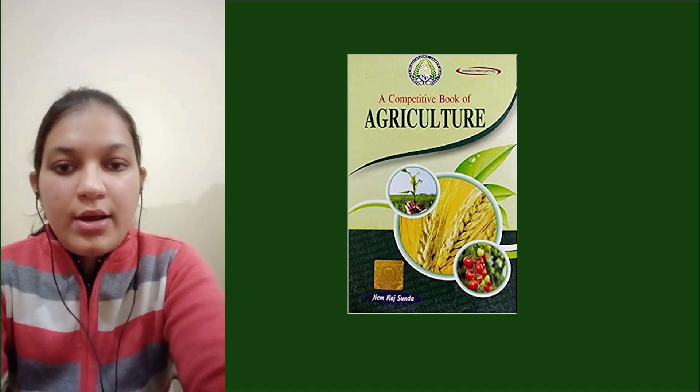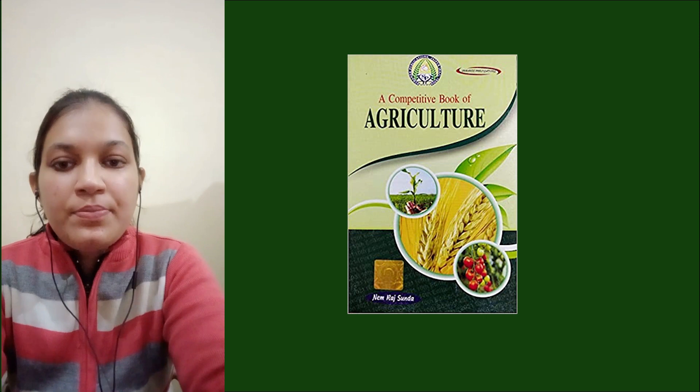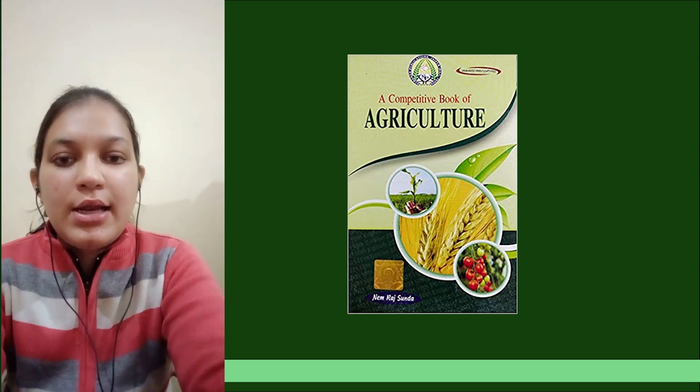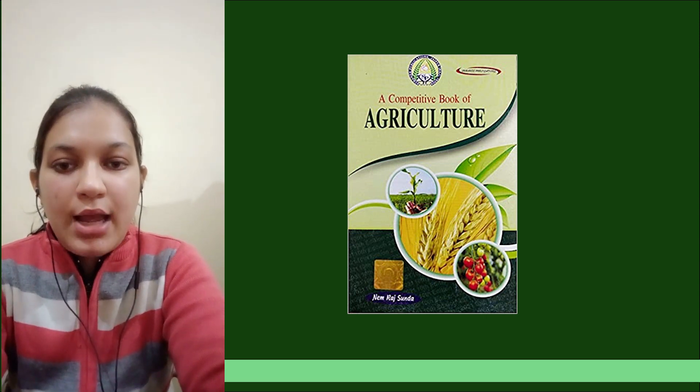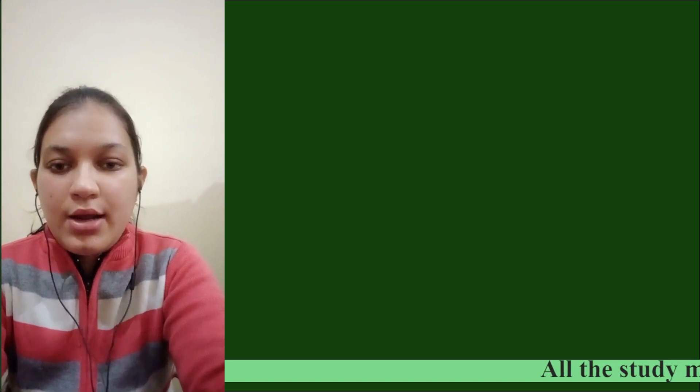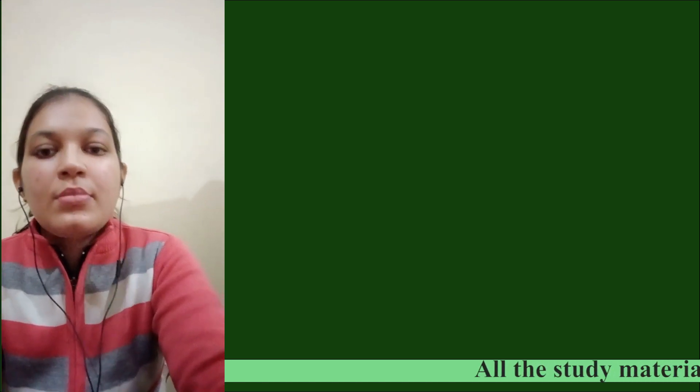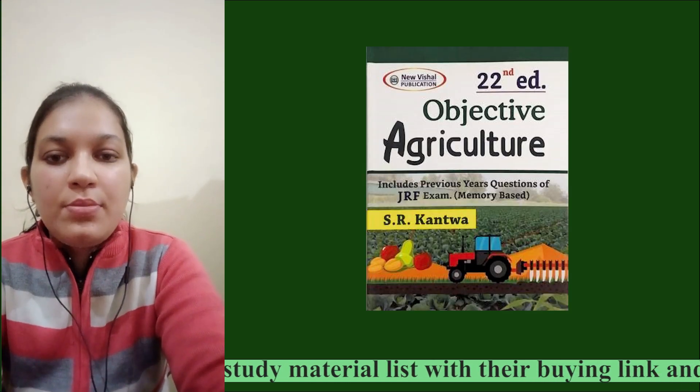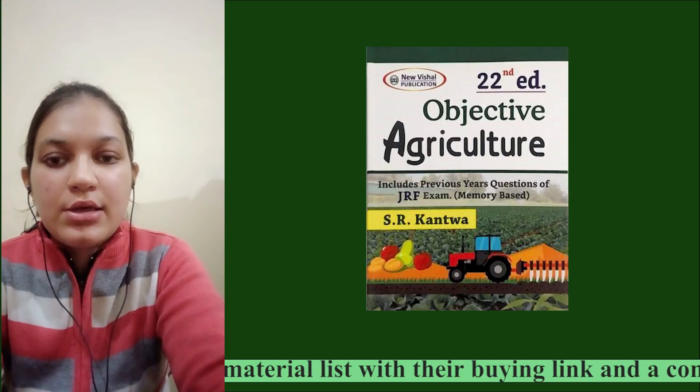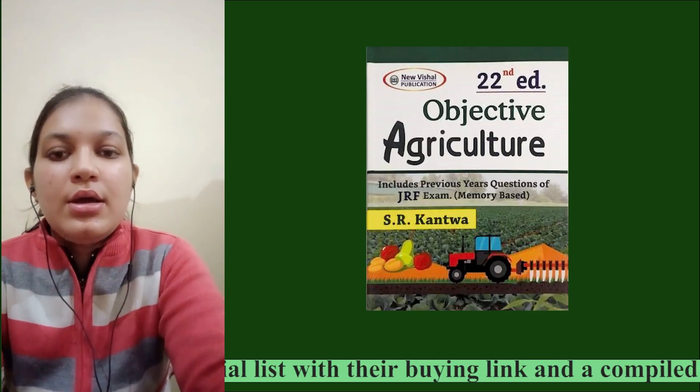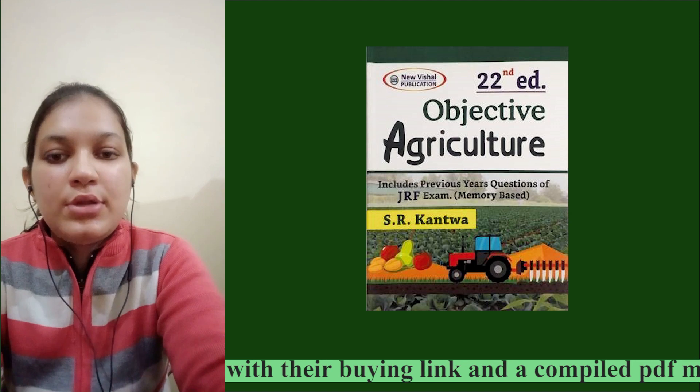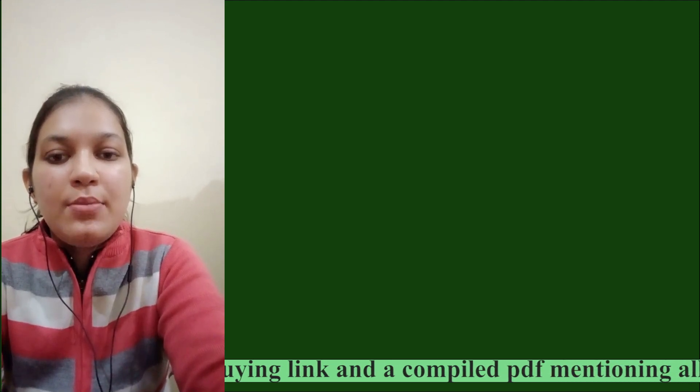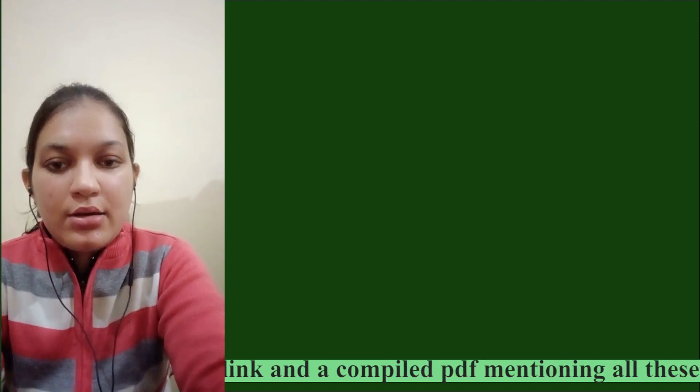I read it multiple times so that each point was at my fingertips. Side by side, I also practiced SR Kantwa's Objective Agriculture book so that my concepts became more clear.